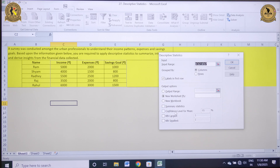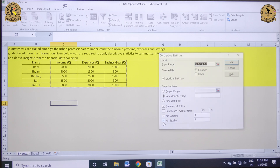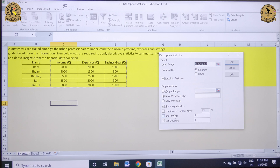There are four options highlighted: Summary Statistics, Confidence Level for Mean, Kth Largest, and Kth Smallest. Summary Statistics gives you a complete set of descriptive statistics. Kth Largest represents the largest value — I have entered 1, meaning the first largest; entering 2 gives the second largest, and 3 gives the third largest. Kth Smallest represents the smallest value in the data set. Confidence Level indicates the range within which the true population mean is expected to lie given the sample data set.